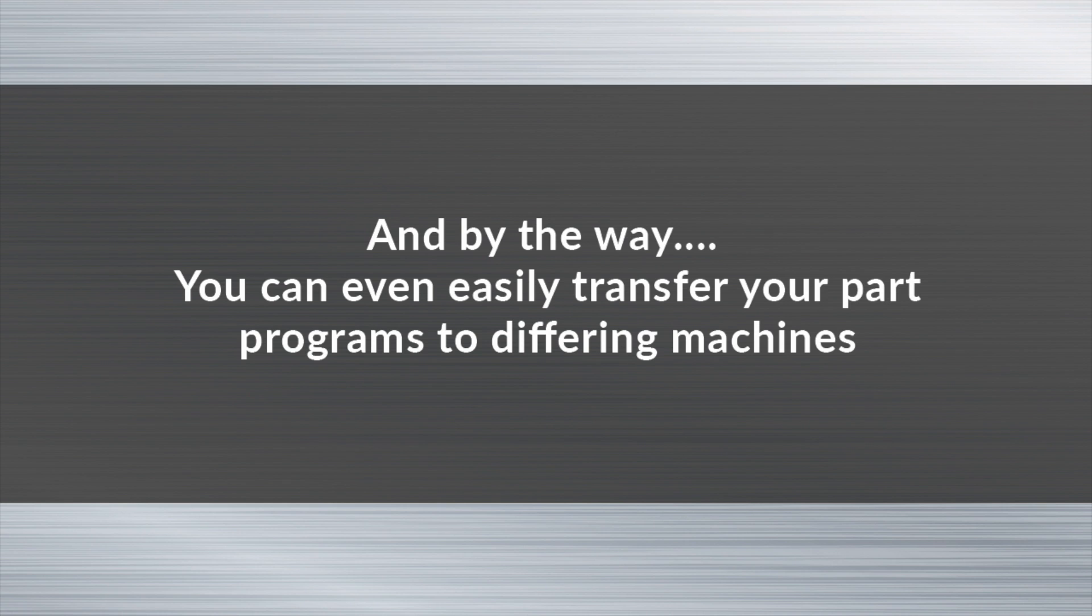And by the way, you can now easily transfer your part programs to differing machines.